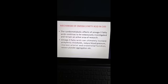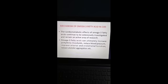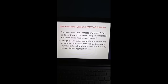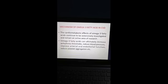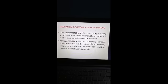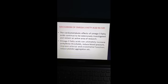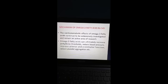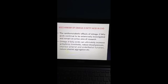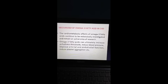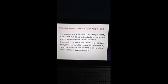The cardiometabolic effects of omega-3 fatty acids continue to be extensively investigated and remain an active area of research. Omega-3 fatty acids can ultimately increase arrhythmic thresholds, reduce blood pressure, improve arterial and endothelial function, and reduce platelet aggregation.